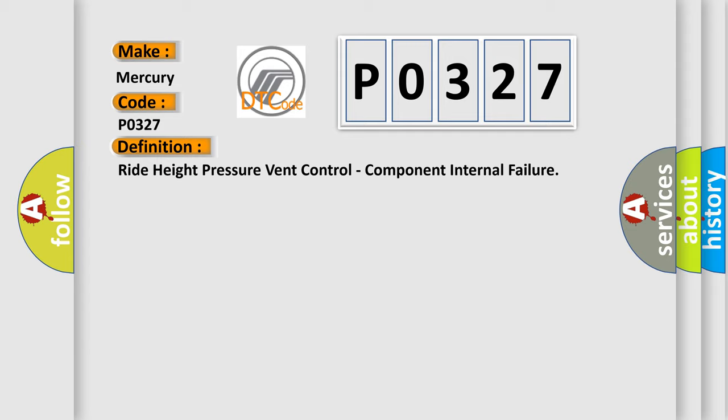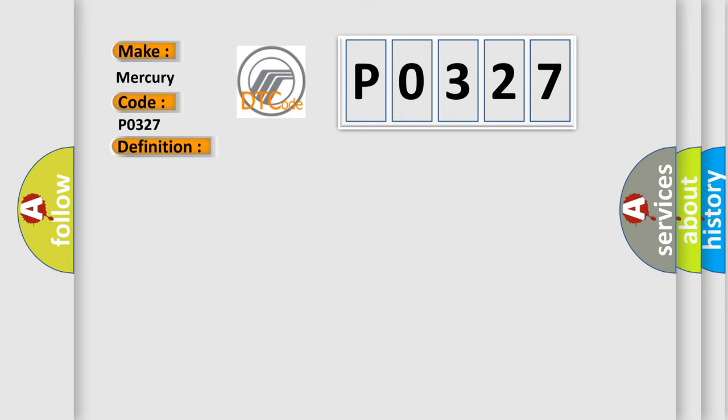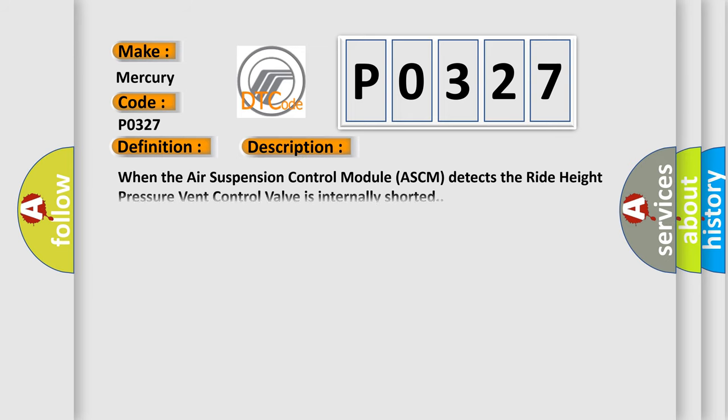And now this is a short description of this DTC code: When the air suspension control module ASCM detects the ride height pressure vent control valve is internally shorted.